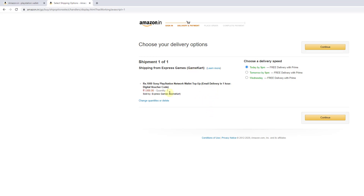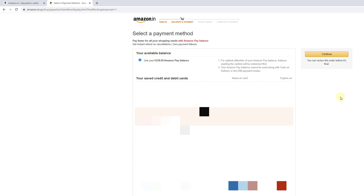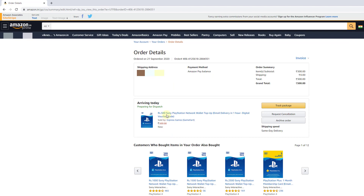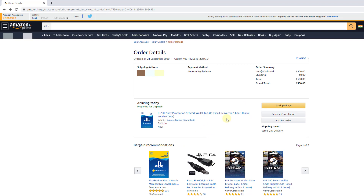You can verify that email and delivery in one hour digital voucher code. Choose delivery speed — today by 9 pm. You can continue and pay the credit card and debit card information. You can verify that email and deliver the one-hour digital voucher code. You can purchase a 1000 rupee card and verify all the information.